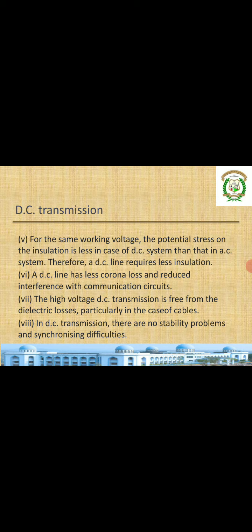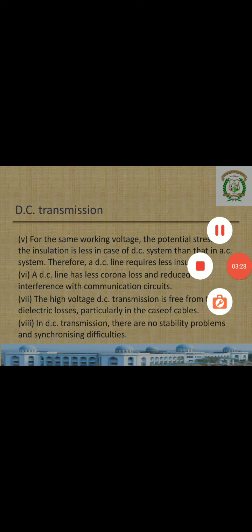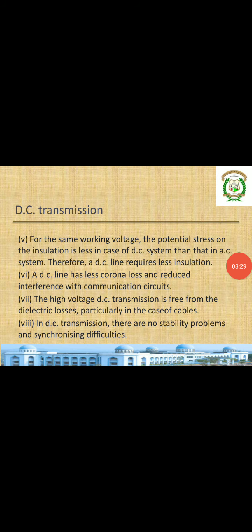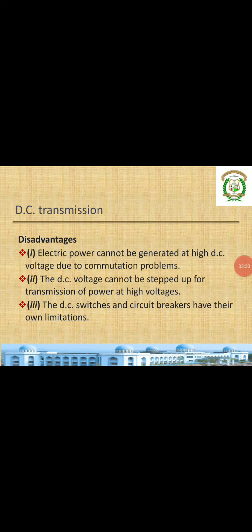High voltage DC transmission is free from dielectric losses, particularly in the case of cables. In DC transmission there are no stability problems and synchronizing difficulties. In AC, if one or more generators are there, there is a problem of synchronization, but in DC such issues are not there.